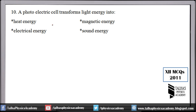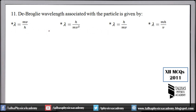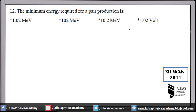Number 10: a photoelectric cell transforms light energy into electrical energy. Photocells produce current when light falls on them, converting light energy into electrical energy. Number 11: de Broglie wavelength associated with a particle is given by λ = h/mv, or equivalently λ = h/p, where p is momentum and p = mv.